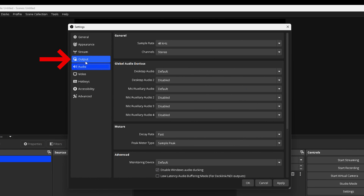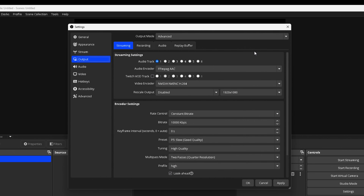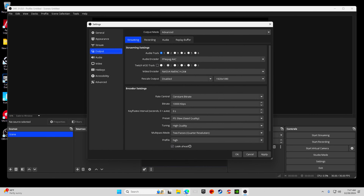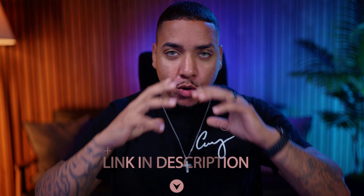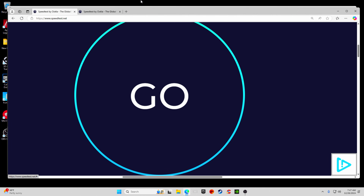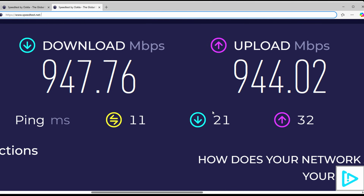Now come to where it says Output — this is where the big bulk of the settings are going to be. Before we dive in, we need to make sure we understand what your internet speed is, because that's a big component as to what settings you can utilize. Go to speedtest.net — I'll put a link in the description. Hit the big Go button in the center of the screen and that's going to give you your upload and your download speeds. For the best settings that will work across every streaming platform, you want to focus on the upload number.